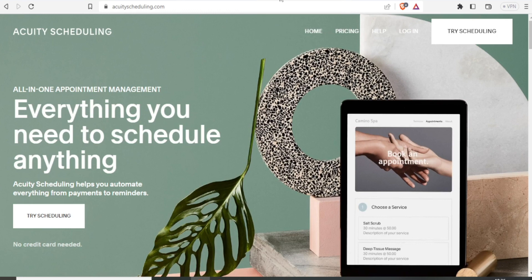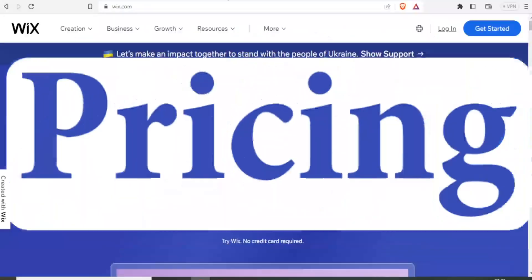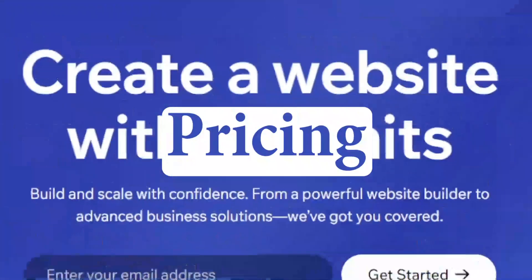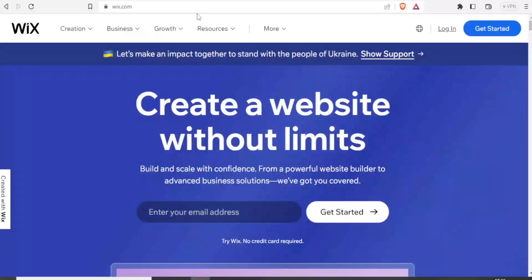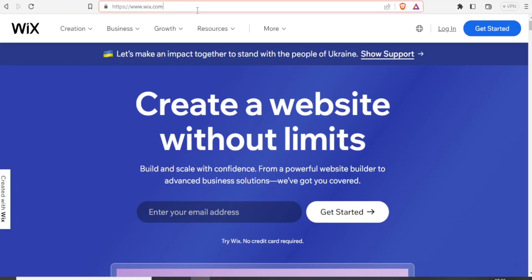So to begin with, here are some of the main differences. Let's look at the pricing. So let's begin with Wix.com. So to get the pricing, you simply come to Wix.com.